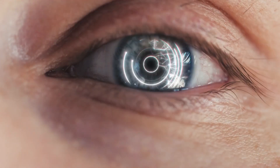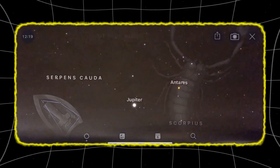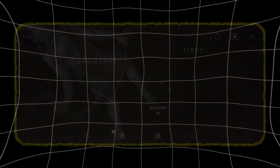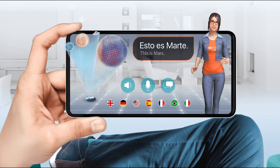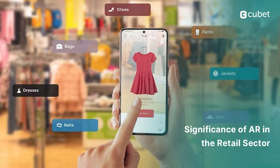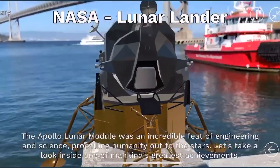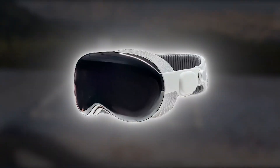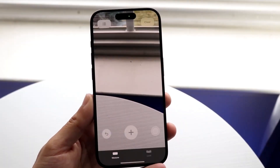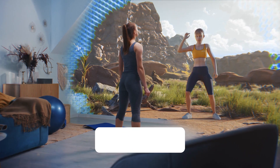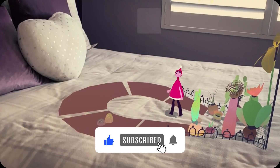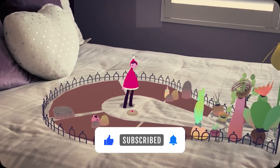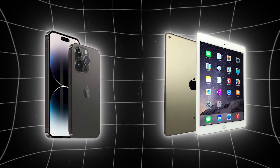Step into the future with AR on iOS. Augmented reality on iOS is more than just a feature — it's a gateway to new possibilities. From gaming and education to shopping and productivity, AR has the power to enrich how we interact with the world around us. With Apple continuing to invest in AR through technologies like Vision Pro and enhanced LiDAR capabilities, the future of AR on iOS is brighter than ever. Now is the time to explore the incredible apps and experiences available. Your iPhone or iPad isn't just a device — it's your portal to a whole new reality.